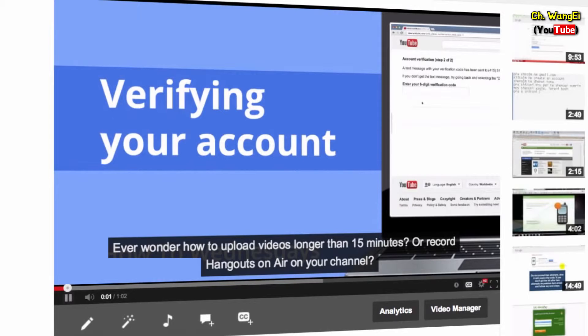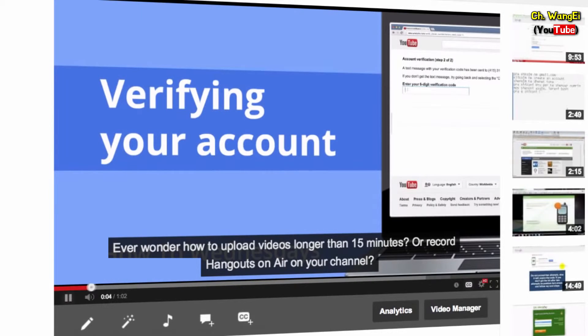Now your video has captions. Be sure to subscribe to YouTube Help for more tips and tricks.